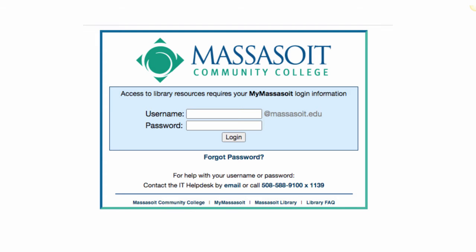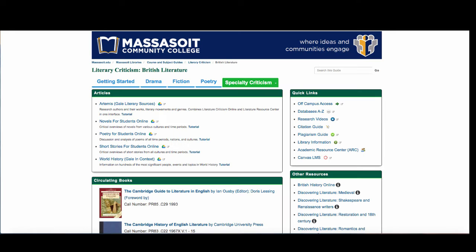When you are accessing Massasoit's database from off-campus, you will be prompted to enter your Massasoit username and password. Let's begin with finding critical sources for a literary work.